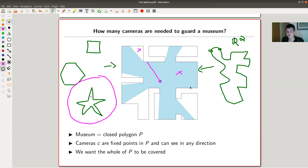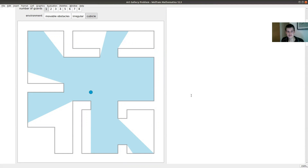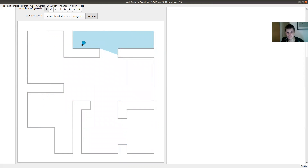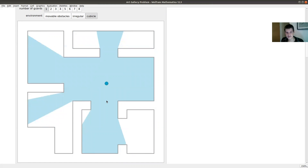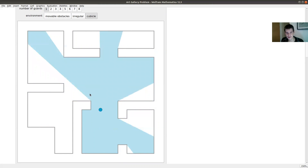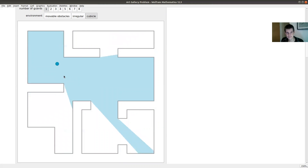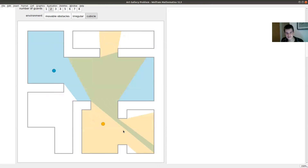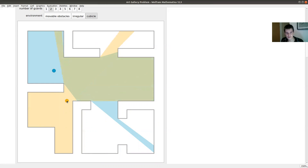Let me show a nice Mathematica demonstration — linked in the description. It's the same picture as on my slide but now I can move the point. For example, if I put the point right here I cover a pretty small area. Put it right at a vertex and I only cover this rectangular shape. It's clear that one camera for this museum won't be sufficient. Maybe two cameras are, and we can try to place them so they cover everything — but two also won't do.